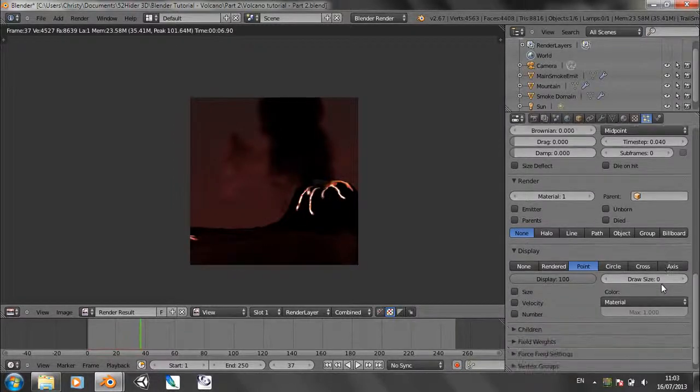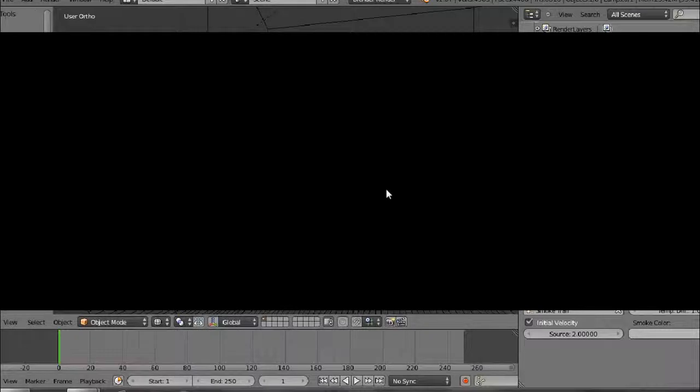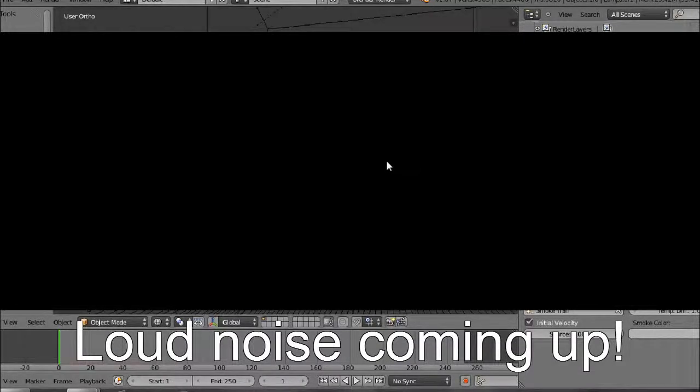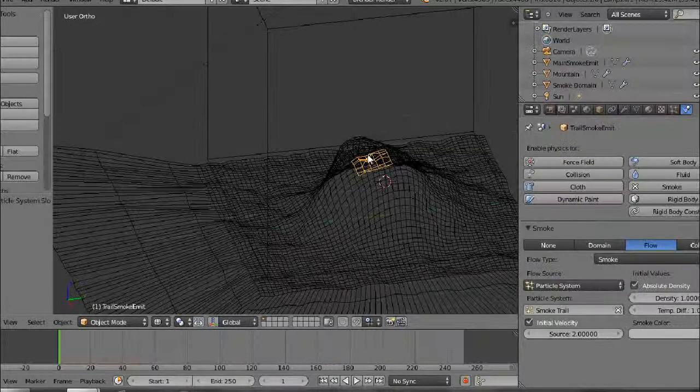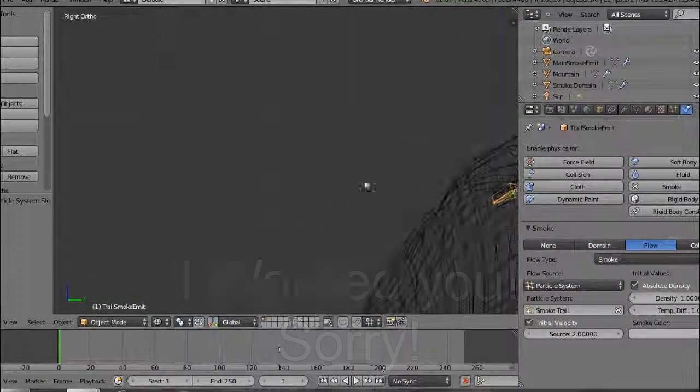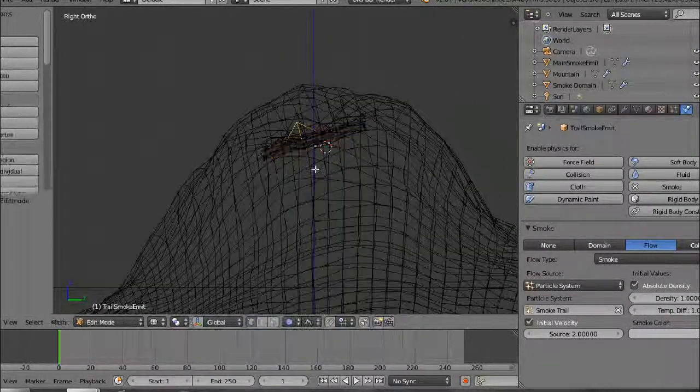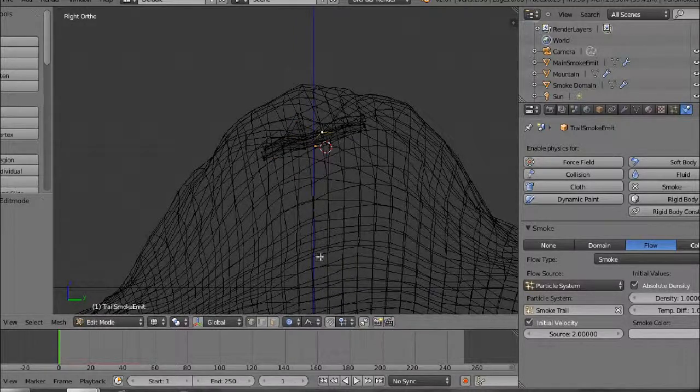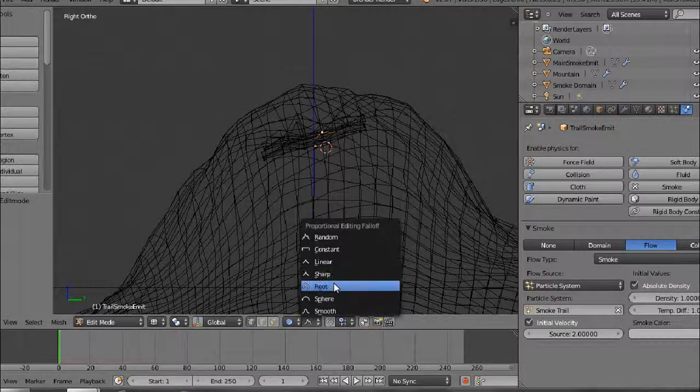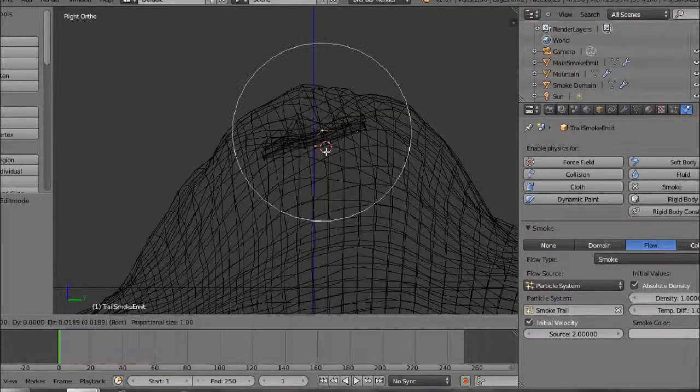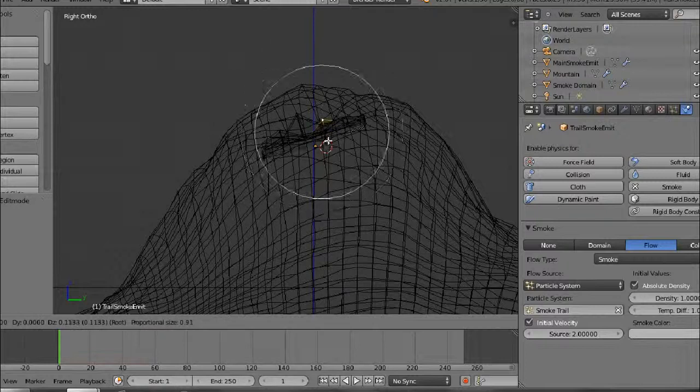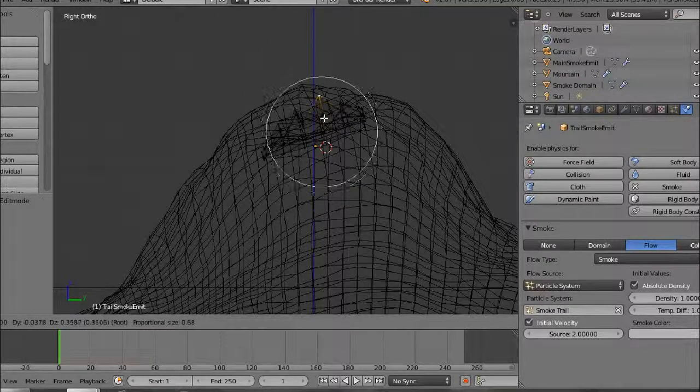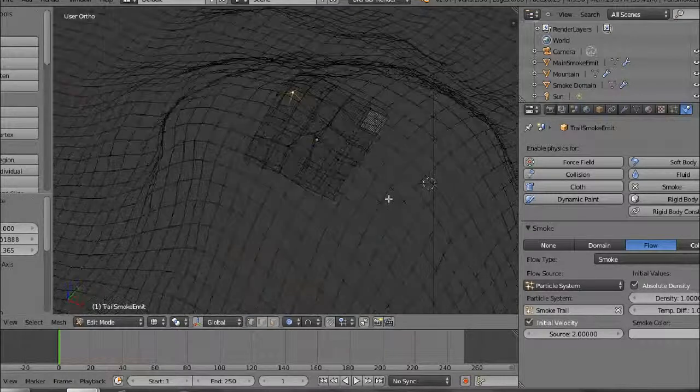Might need to change a few more settings. The first thing to do is just change the emitter mesh slightly, because all the particles are being forced upwards too much, not outwards enough. So we just go into side view and go into edit mode. We can just grab a vertex somewhere in the middle, and with proportional editing turned on, just move it up like that.